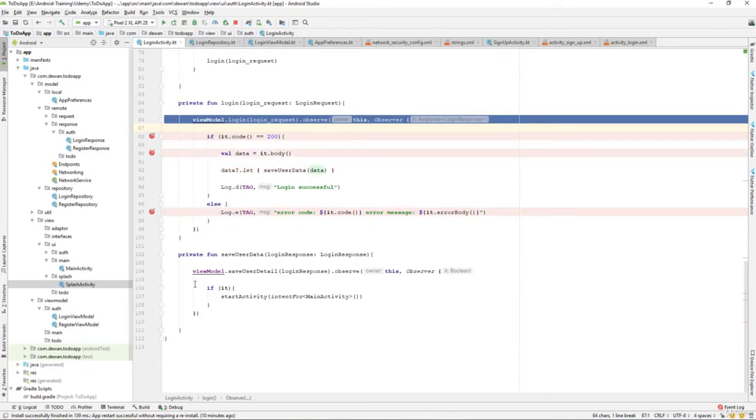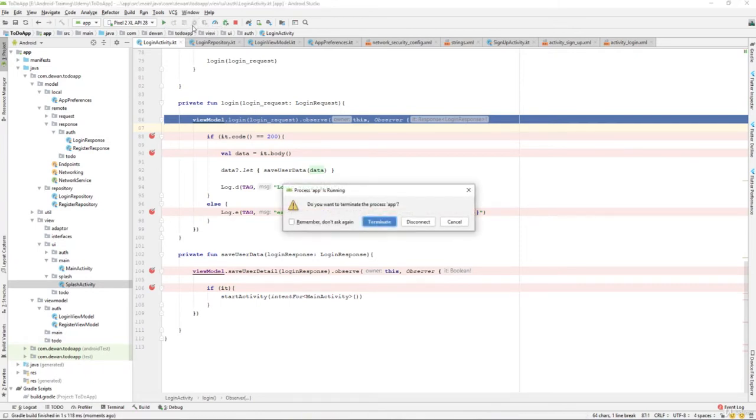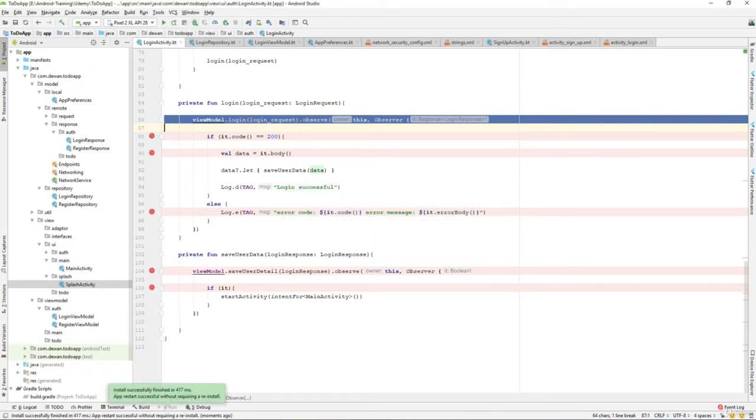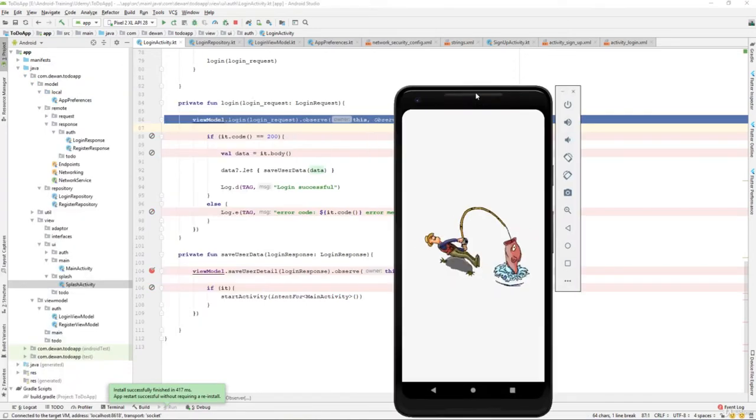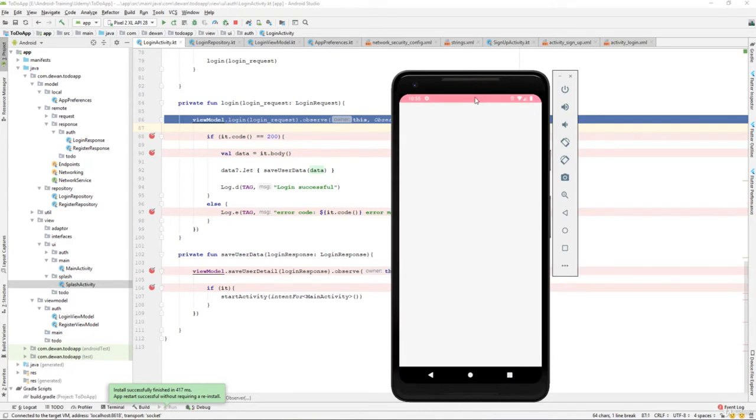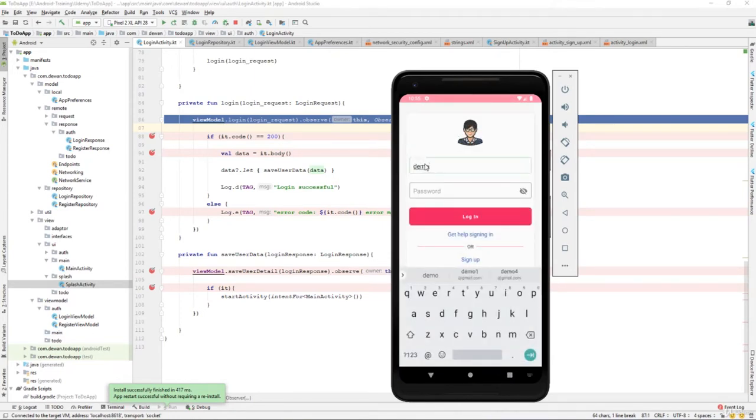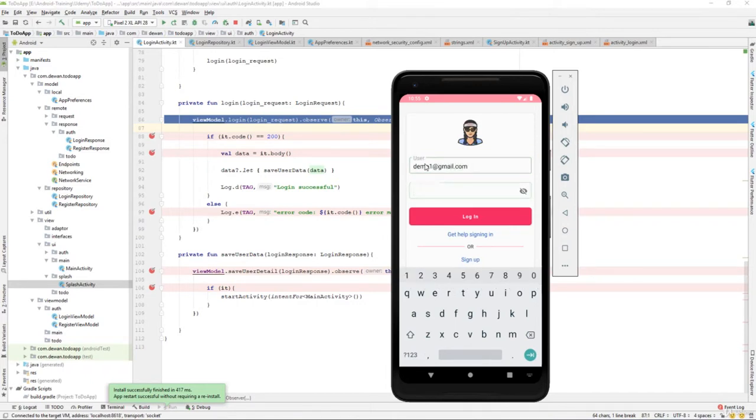And on view model and on if, so let's try to debug it and launch the application. Let's see how things go and try to log in. The username would be dem01@gmail.com, the password would be 123456789, and let's try to log in.